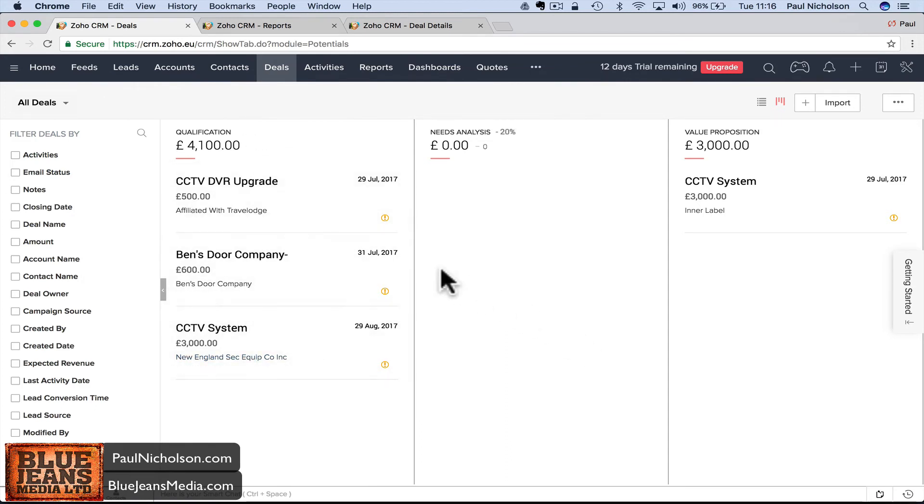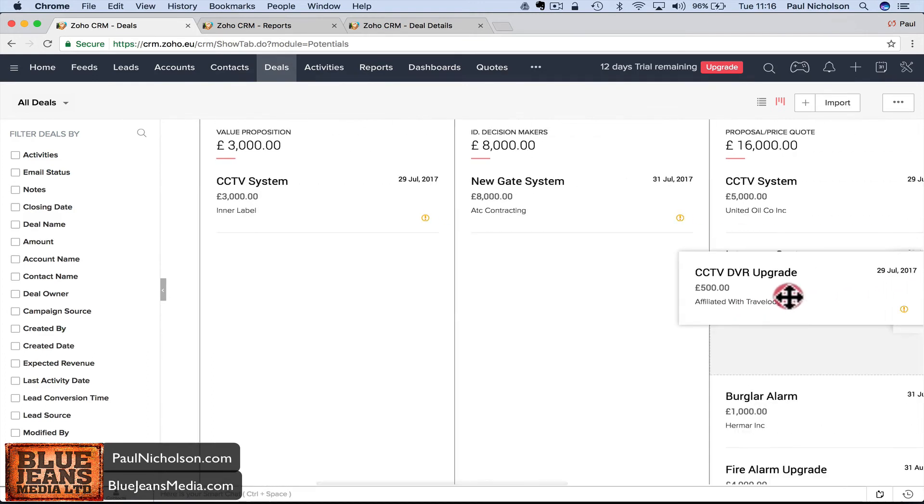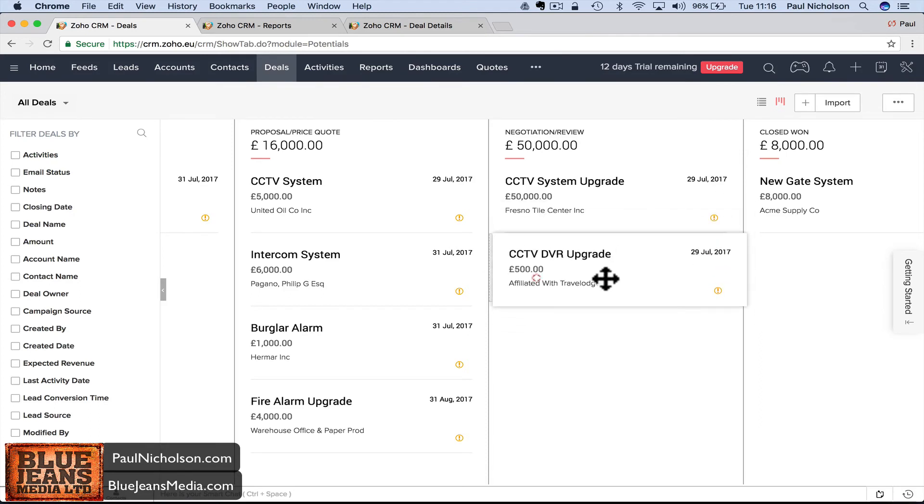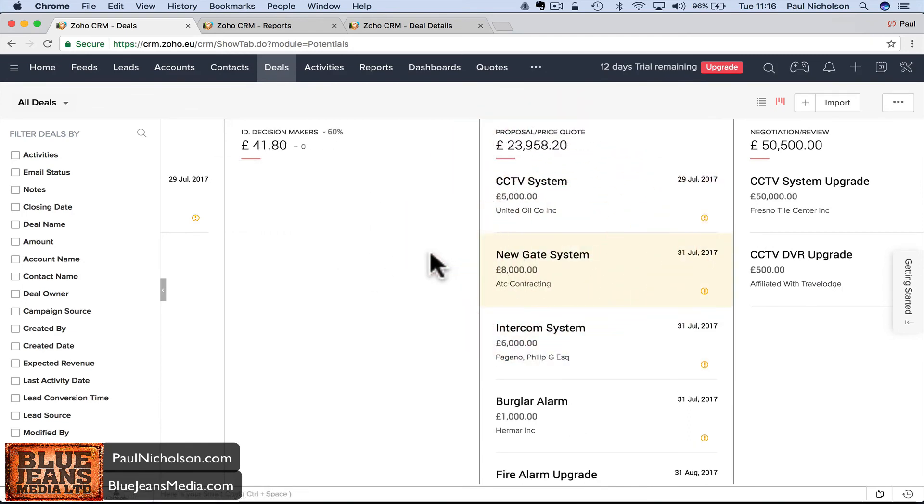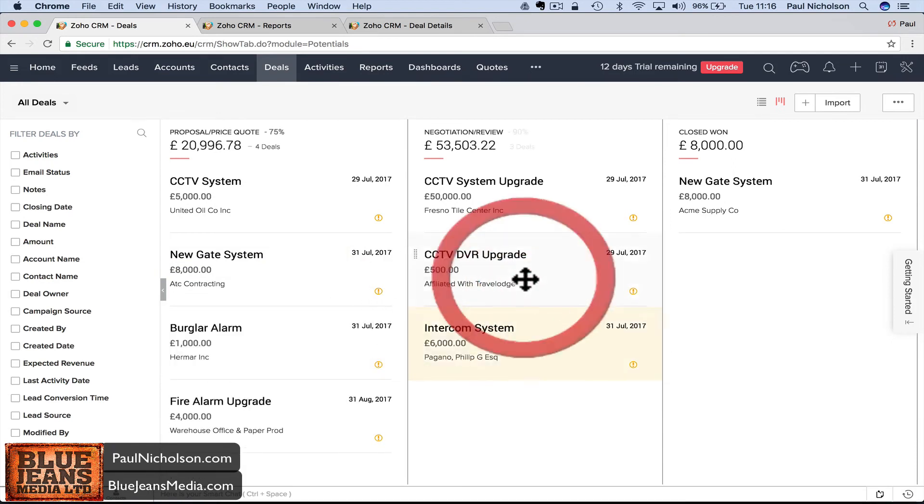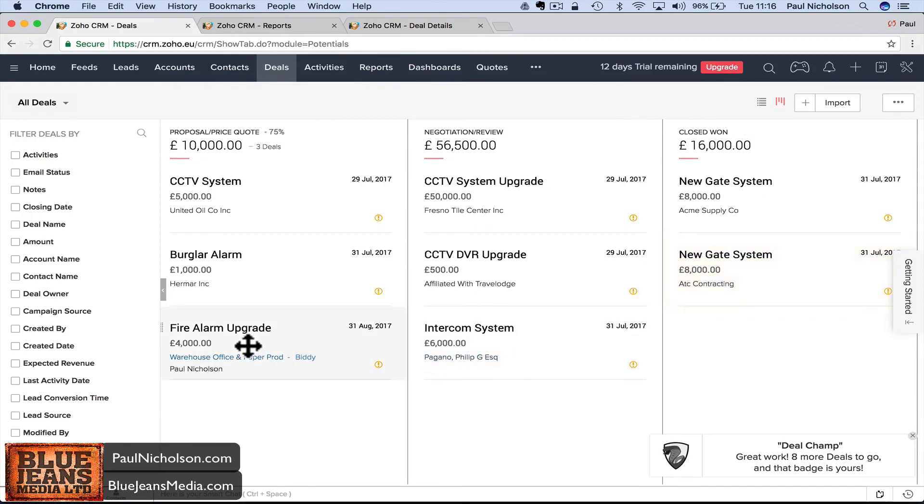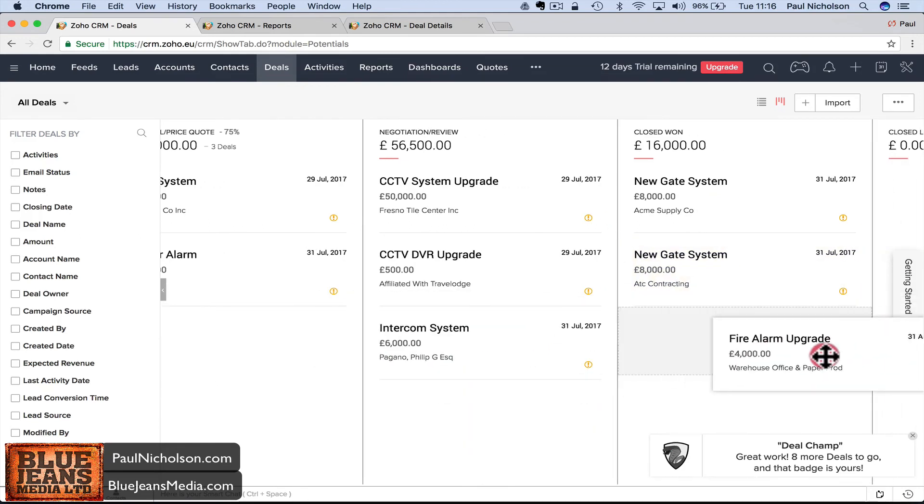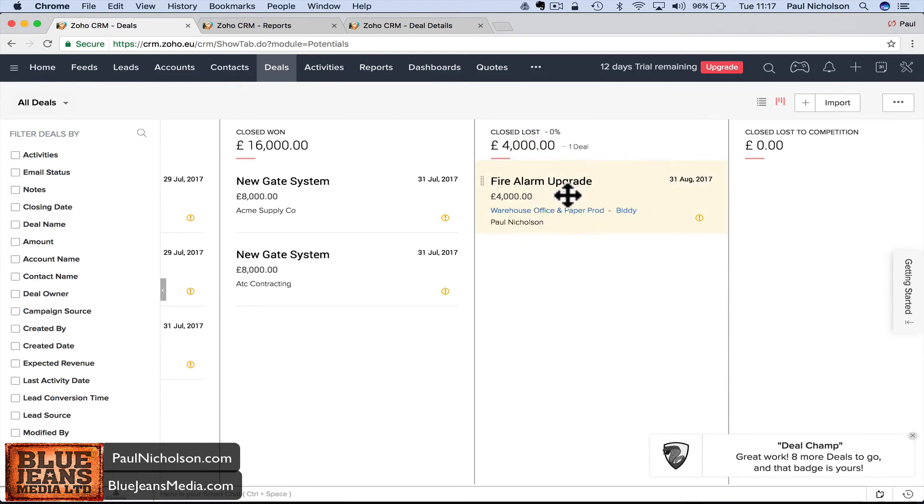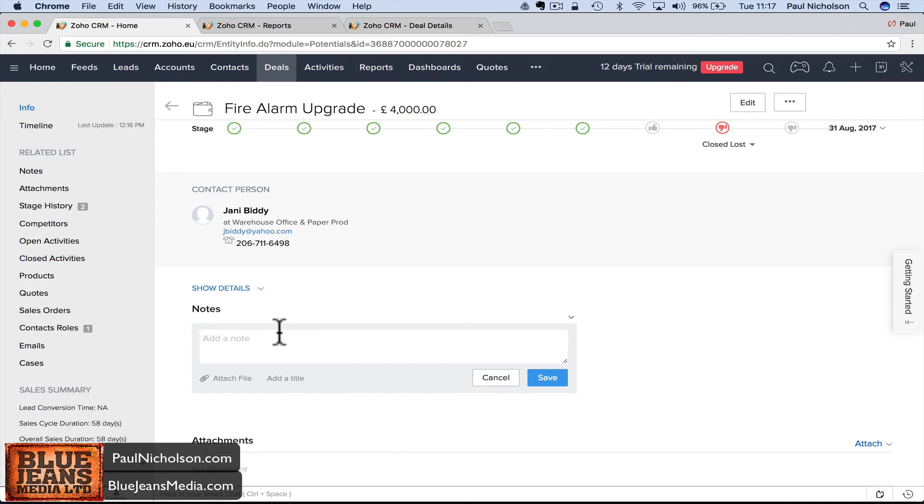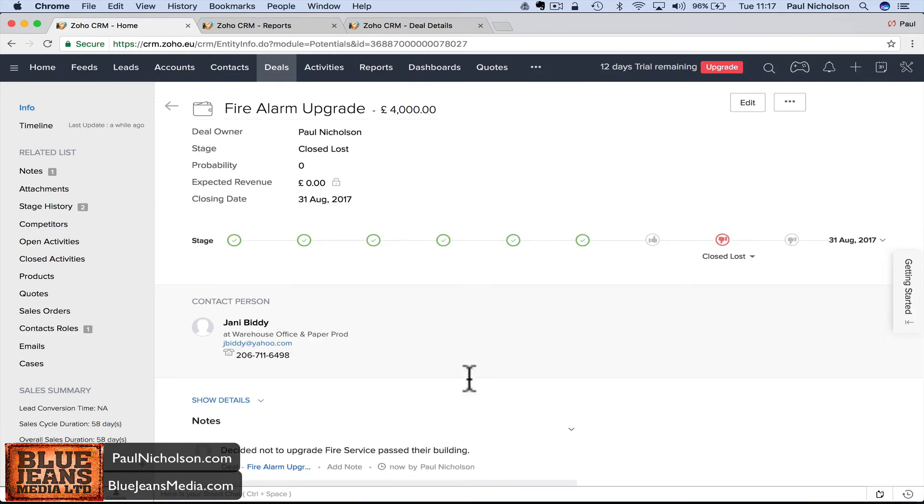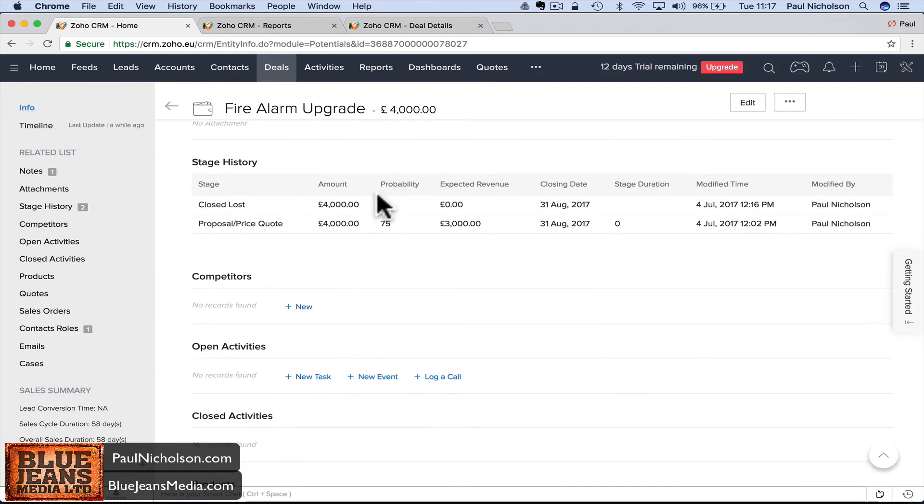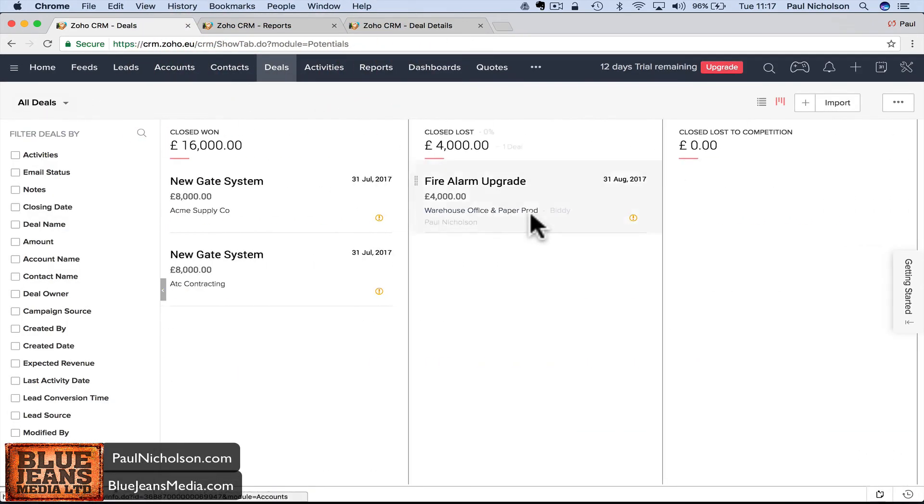Each salesman can give their own information, so you're communicating better with your team. If you're a managing director and want to see what your sales team's up to, you can see the deals they're putting in. The quickest way to move these deals is to look and drag them across. That CCTV DVR, I've given a quote so I'll drag it to proposal/price quote/negotiate review. This new gate system, they've actually closed and won it. That fire alarm system, they don't want it, so they've closed and lost.